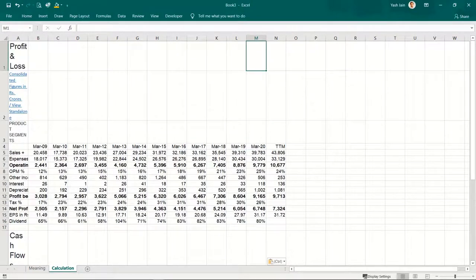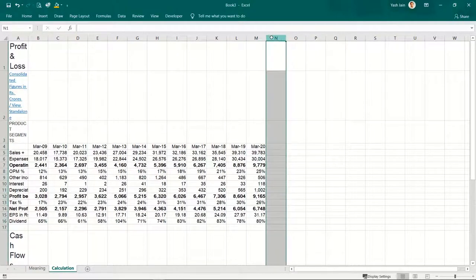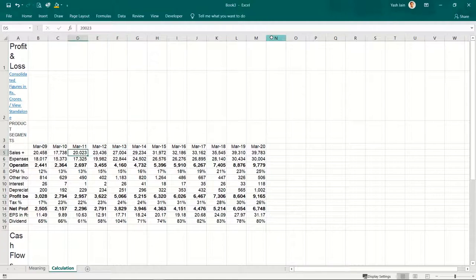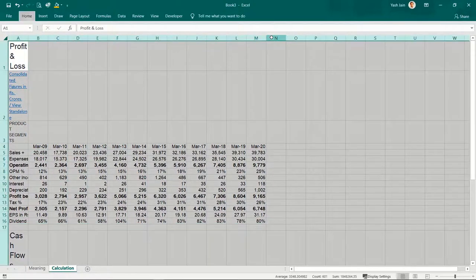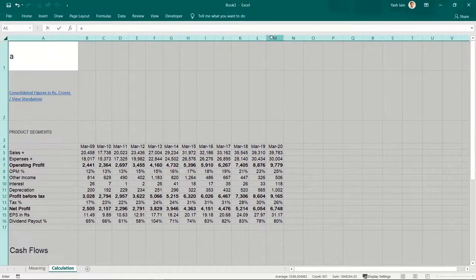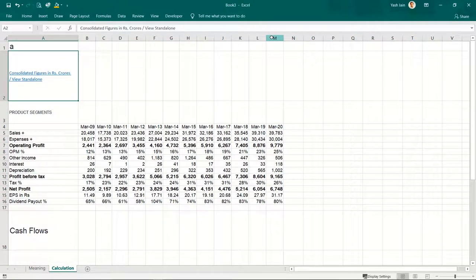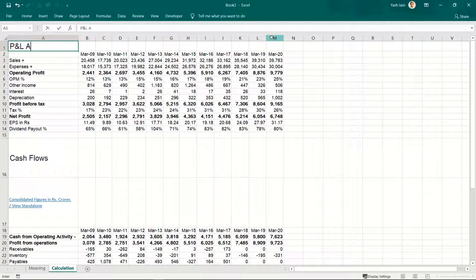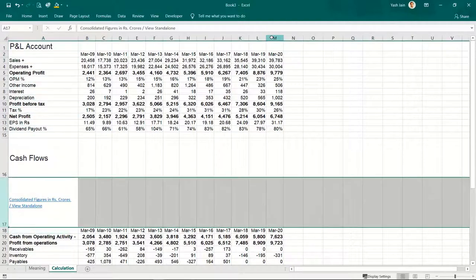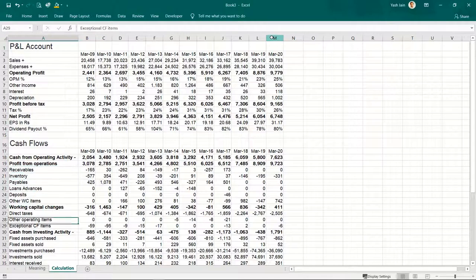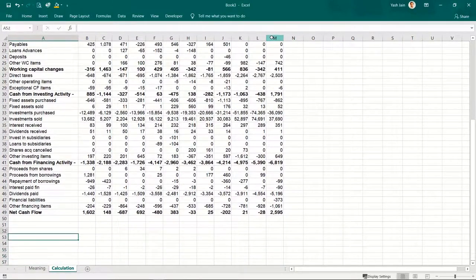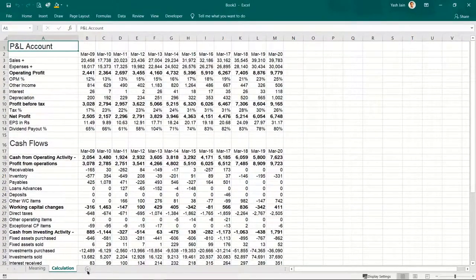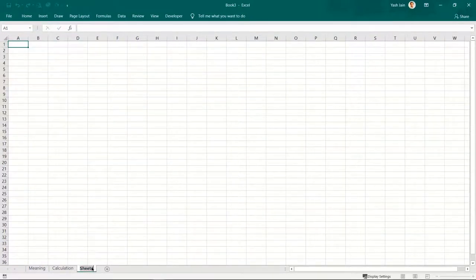I'll delete what I don't need and format it so it becomes more legible. I'll write here simply 'P&L account.' Now let's create a new sheet and call it 'free cash flows.' For that, let us create formulas for free cash flows.